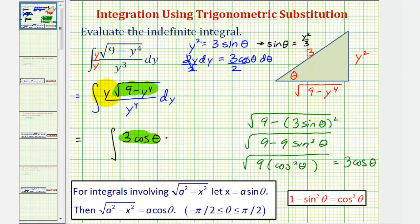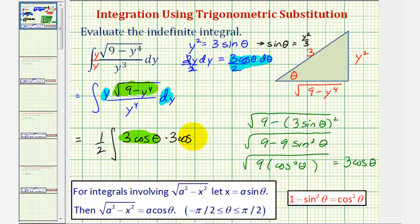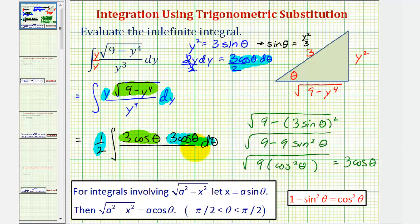By performing the substitution, this square root simplifies to three cosine theta. Next, y dy equals three halves cosine theta d theta. We can factor out the one half, writing this as one half times three cosine theta d theta. For our denominator, we have y to the fourth. Since y squared equals three sine theta, y to the fourth would be nine sine squared theta.